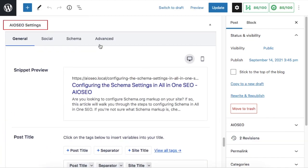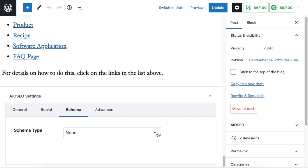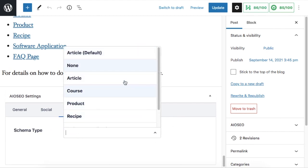Click on the schema tab up top and then we're going to select a schema type. You can choose article, course, product, recipe. For this example, we're going to use product.